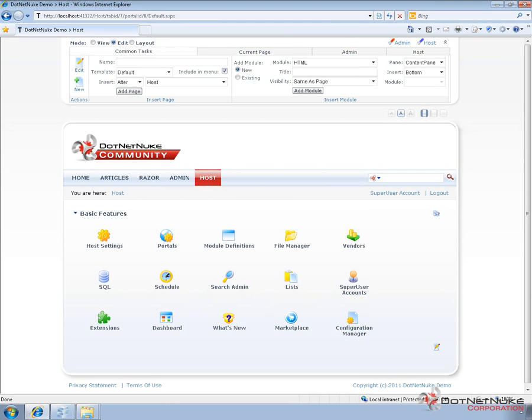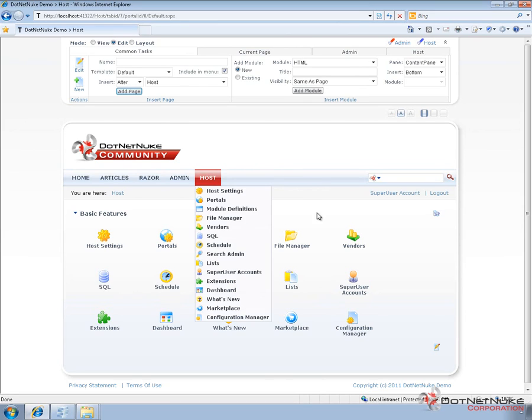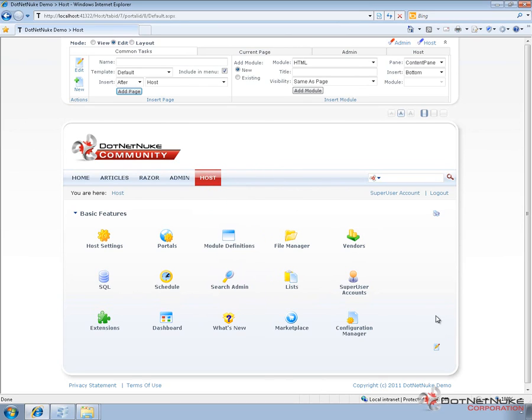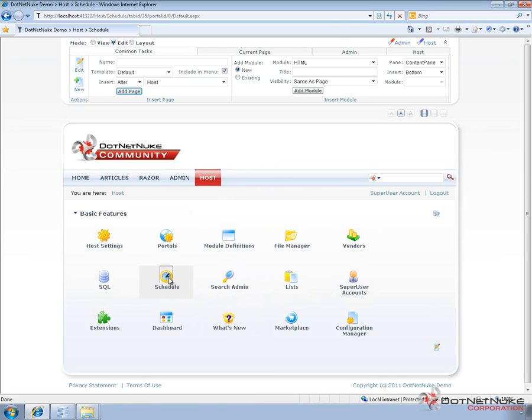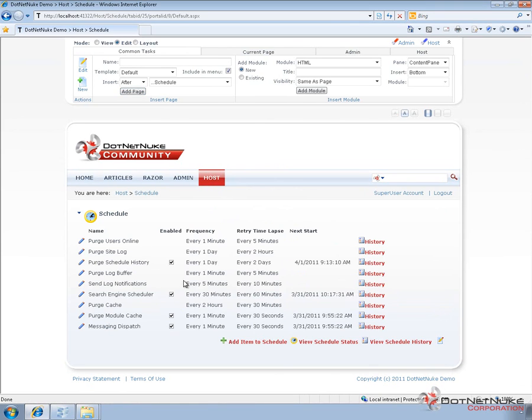So we're going to switch over here to a DotNetNuke instance. It's currently running version 5.6.2, running on WebMatrix locally on this particular computer. Now under the host menu or from the host page, we can find a schedule option. That schedule page is going to list off all of the scheduled tasks. Developers can create scheduled tasks to be included here within particular modules, but these are the scheduled tasks that basically come with DotNetNuke by default.